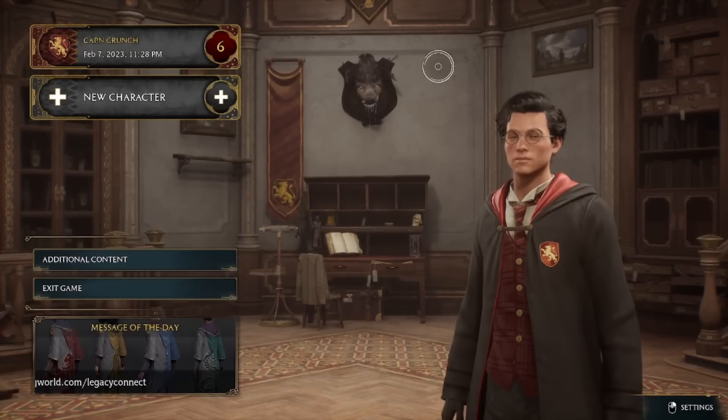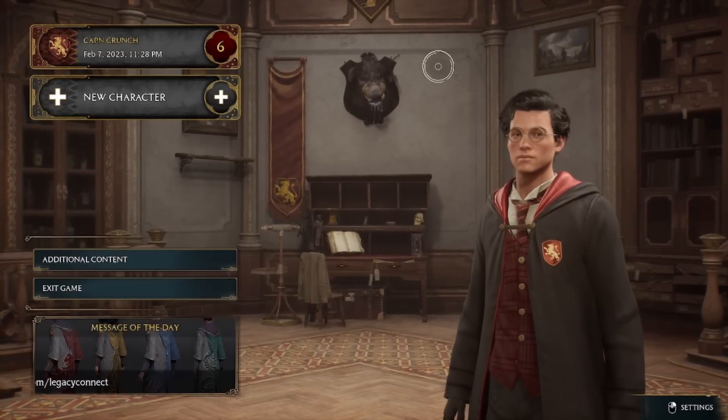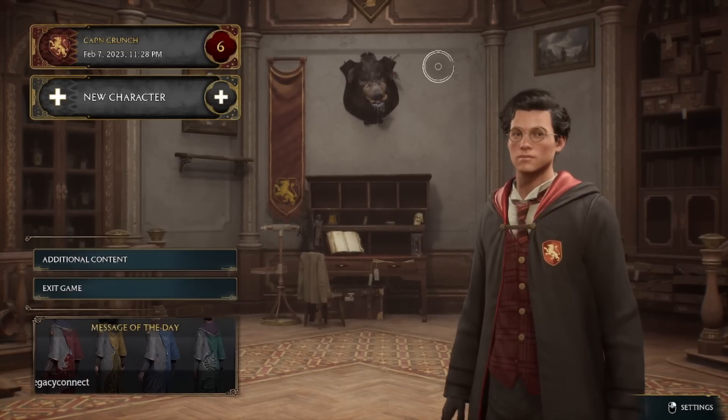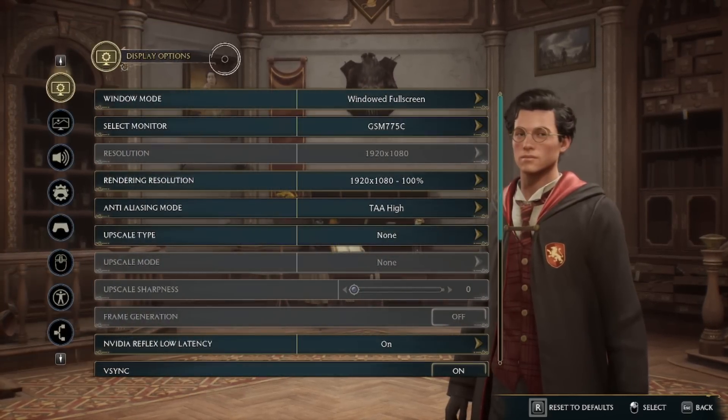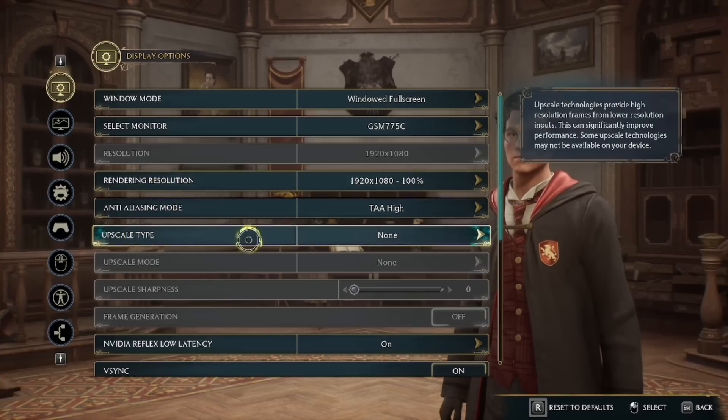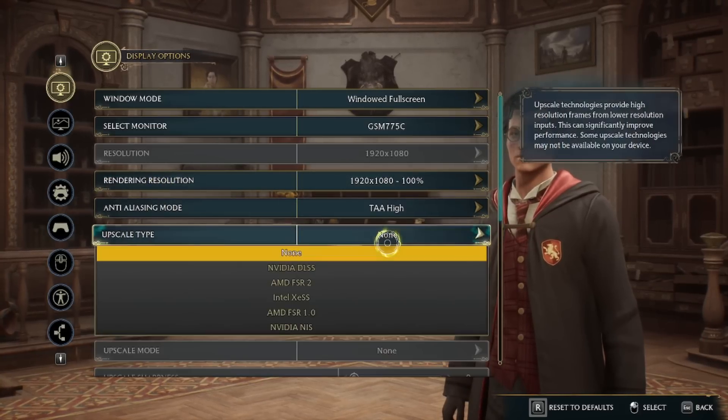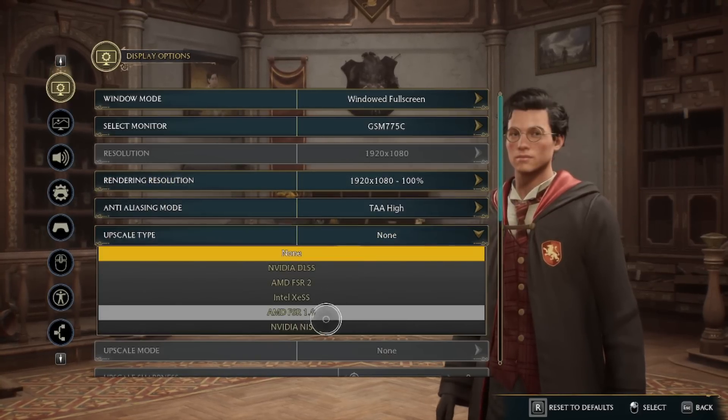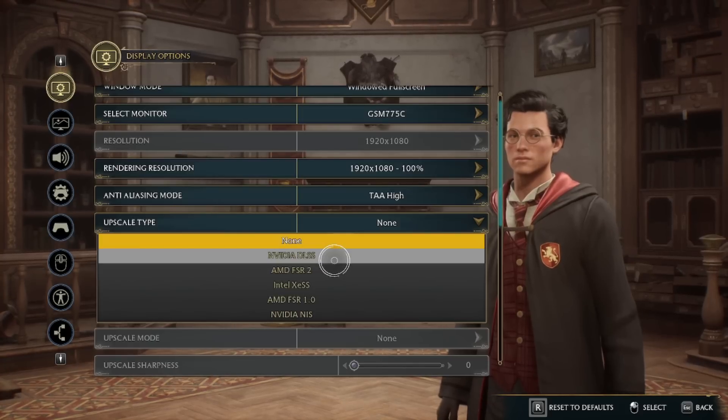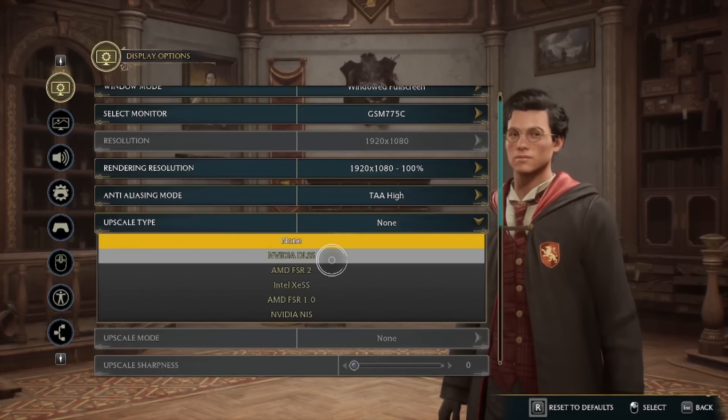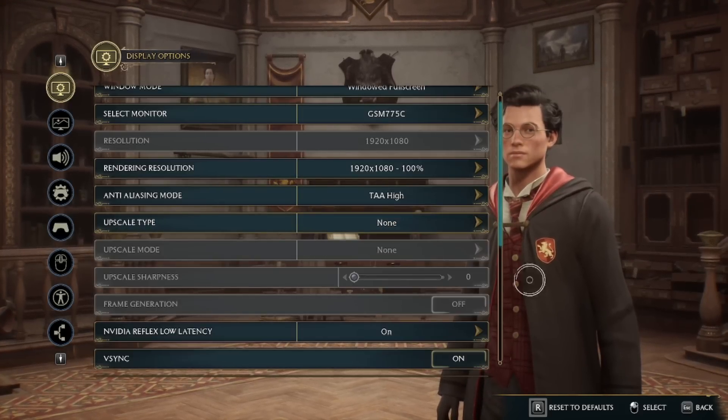All right, the first thing that I did, which I'm not sure if it actually made a difference or not, but it's worth trying, is go into your settings and go down to your upscaling type. It should be set probably to NVIDIA DLSS by default, but just switch this to none.